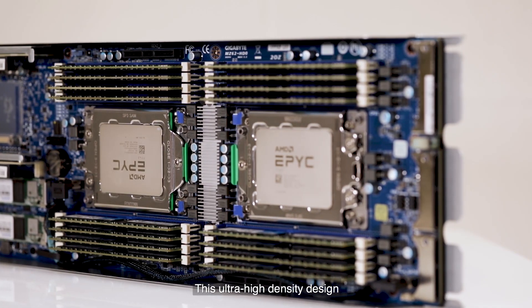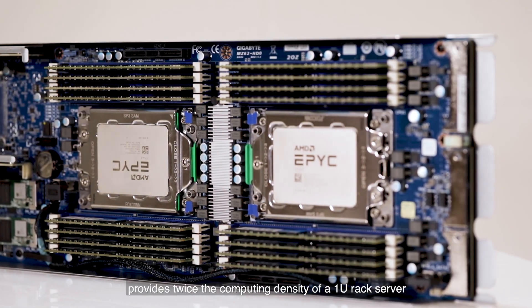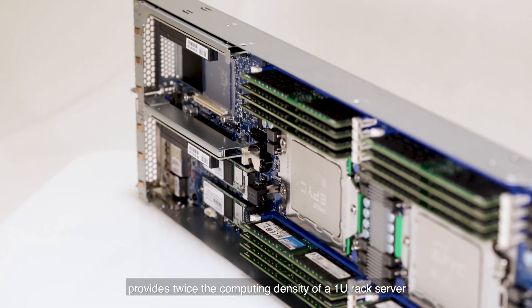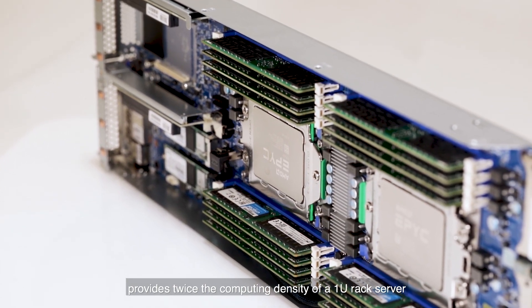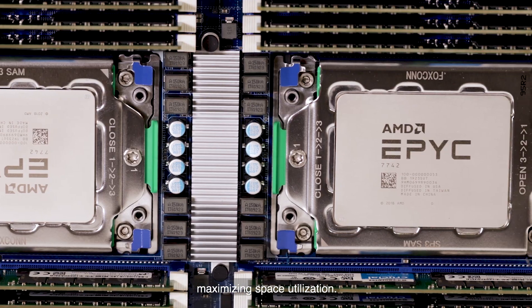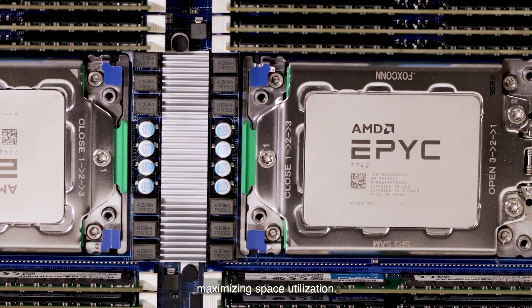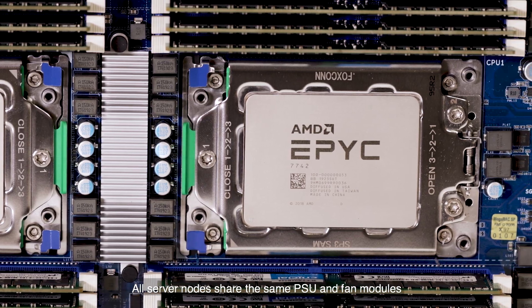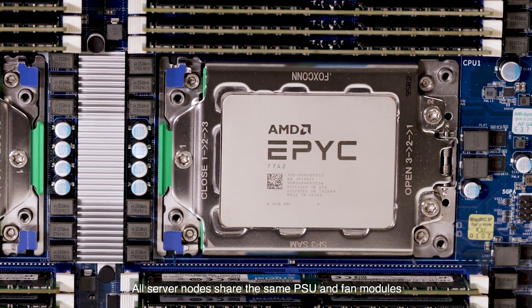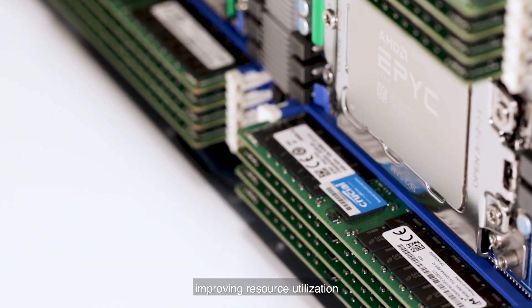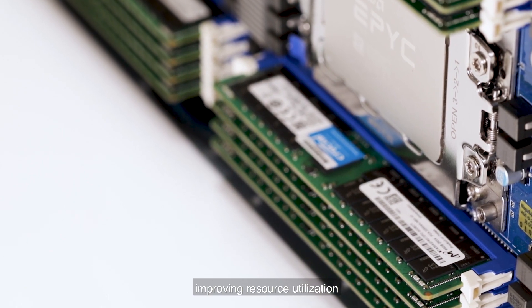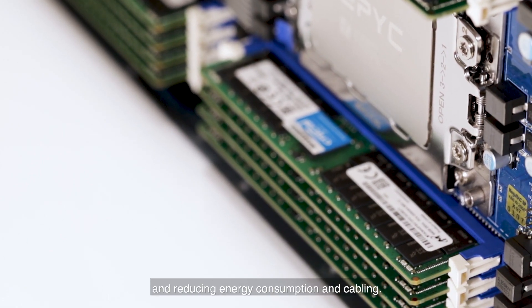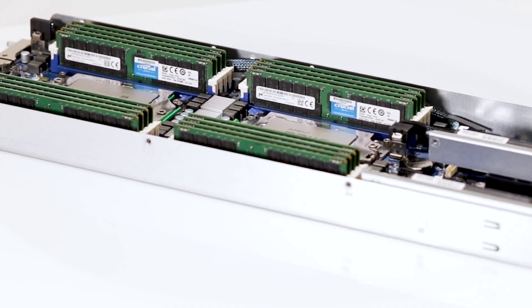This ultra-high-density design provides twice the computing density of a 1U rack server, maximizing space utilization. All server nodes share the same power supplies and fan modules, improving resource utilization and reducing energy consumption and cabling.